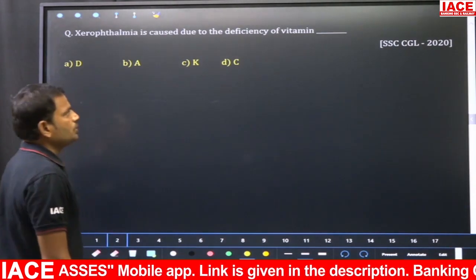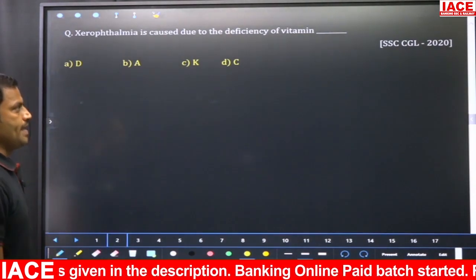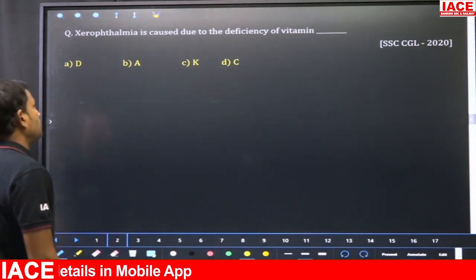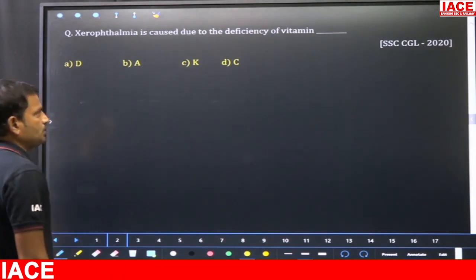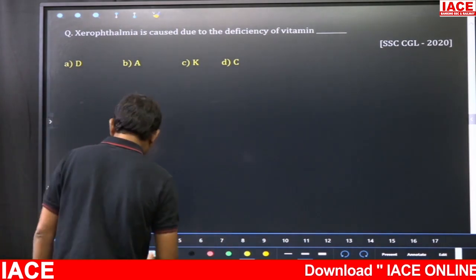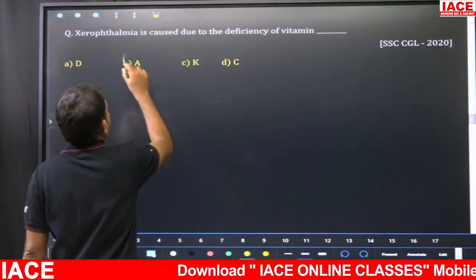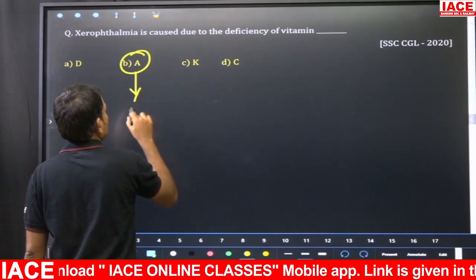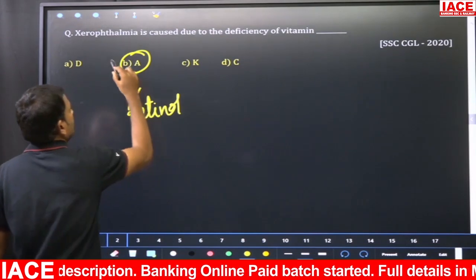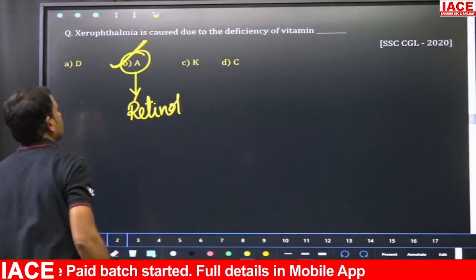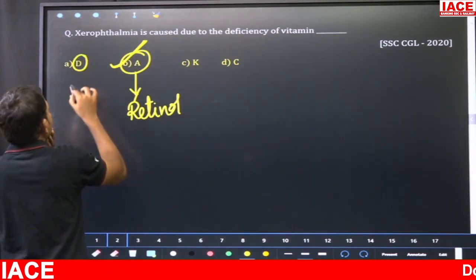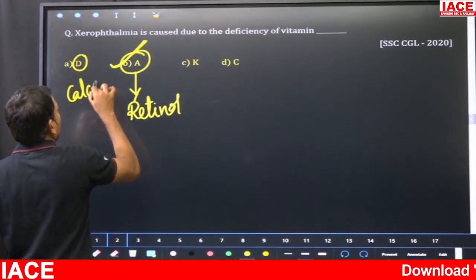Xerophthalmia is caused due to the deficiency of vitamin — this was given in SSC CGL 2020. The options are: A) D, B) A, C) K, D) C. Xerophthalmia is the deficiency disease of vitamin A. The chemical name of vitamin A is retinol, so option B is the right answer.